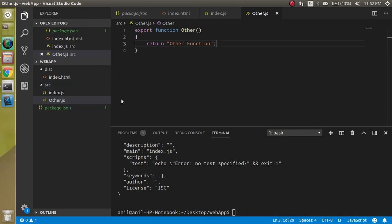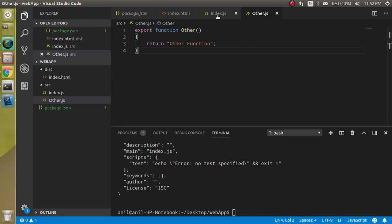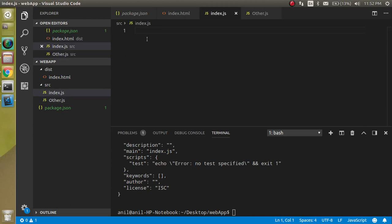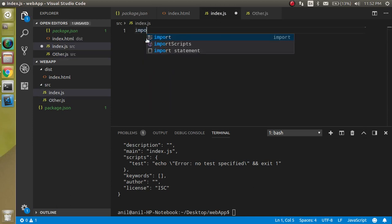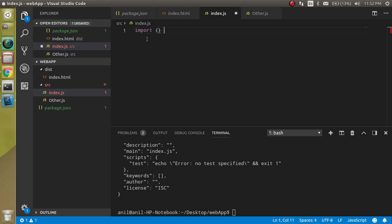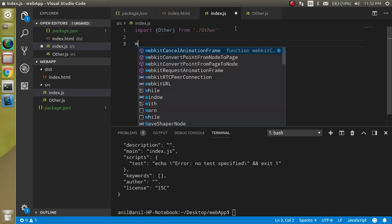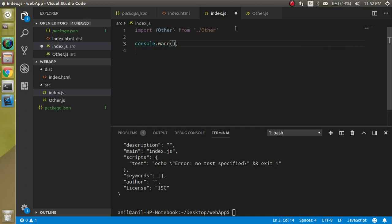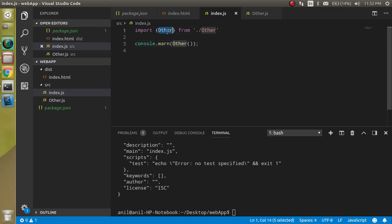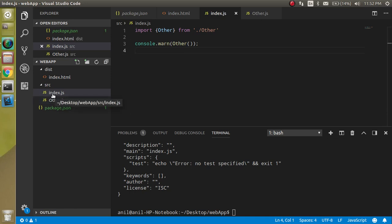After this, let's import it inside the index. Import something from file name other. Now let's call other here and you can console.log the other function.